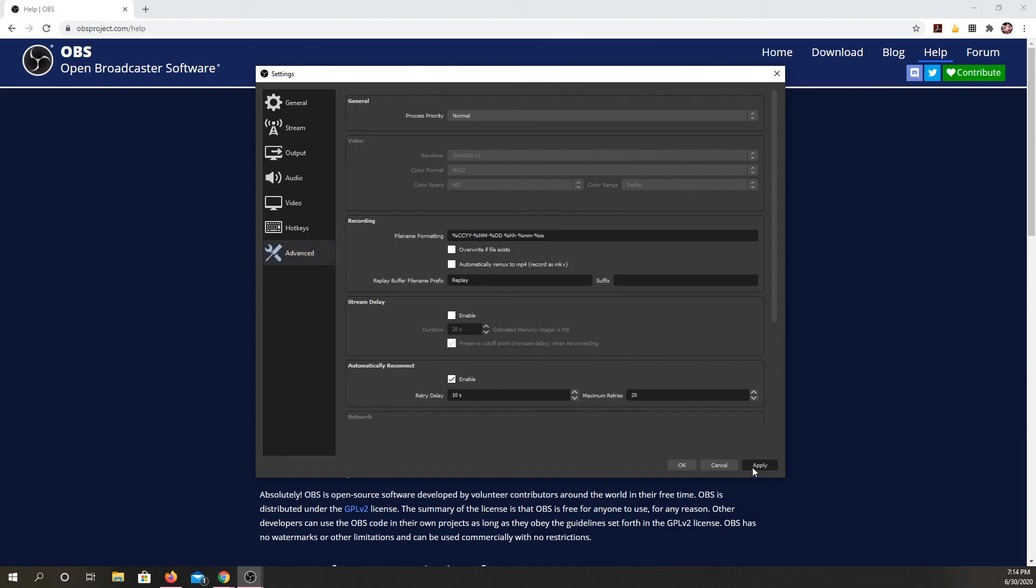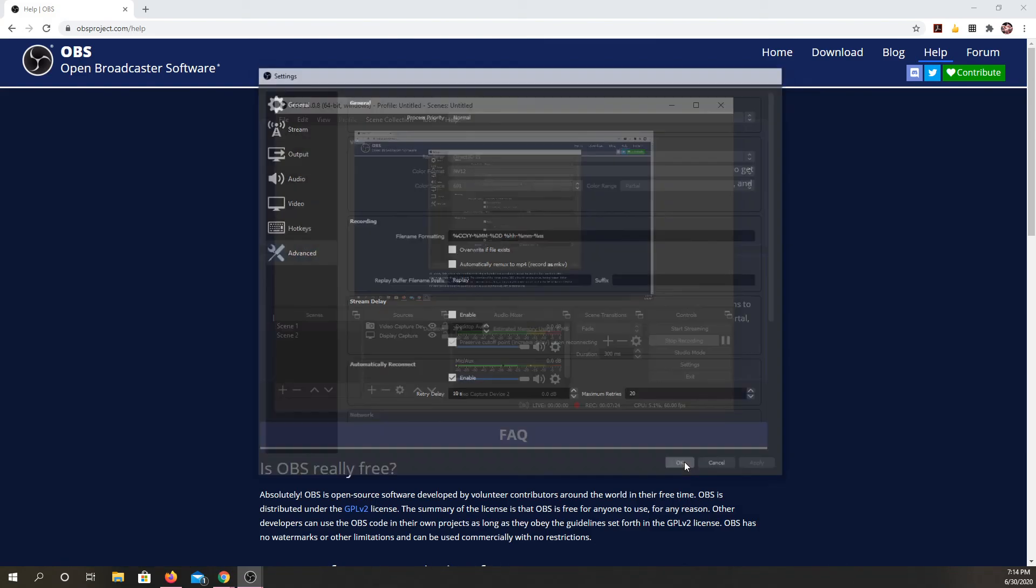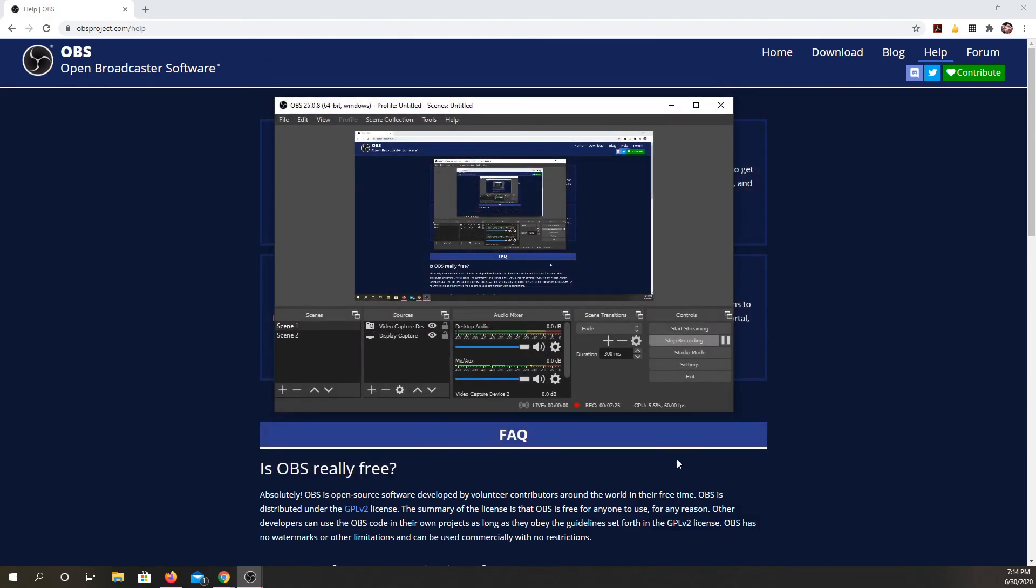So these are all the areas you have to change in settings. And then once you've done that, if you've hooked it up for streaming, you can start streaming. And if you want it to record, you hit start record. I'm finished, so I'm going to hit stop record. So thank you.